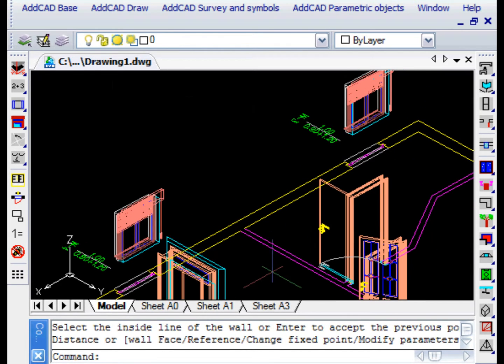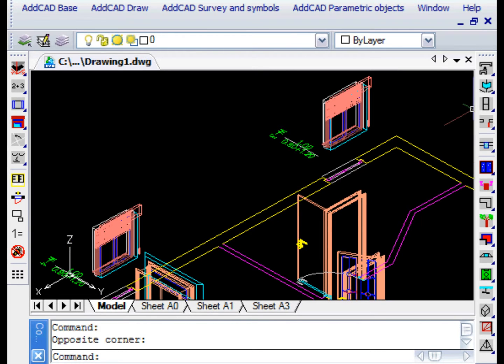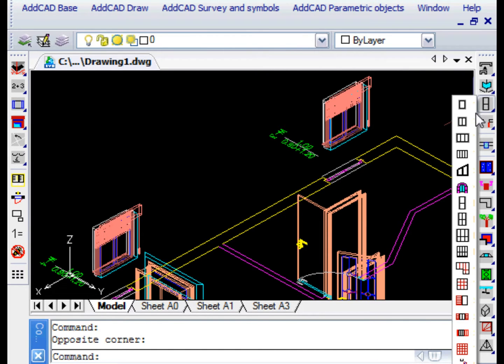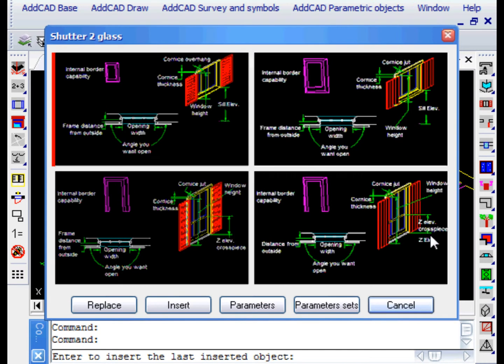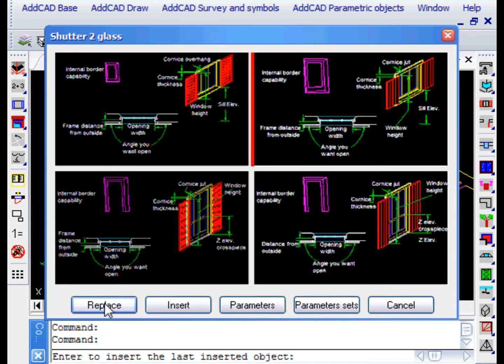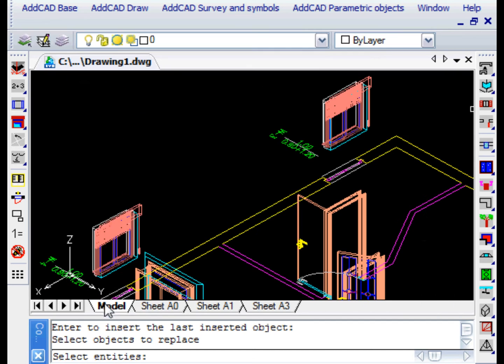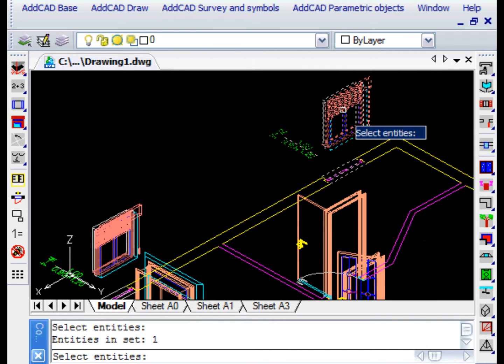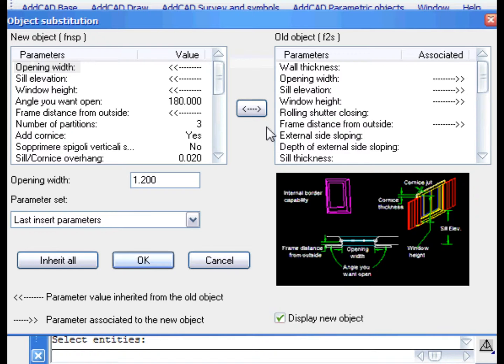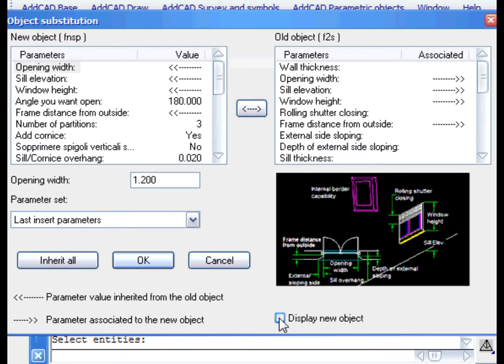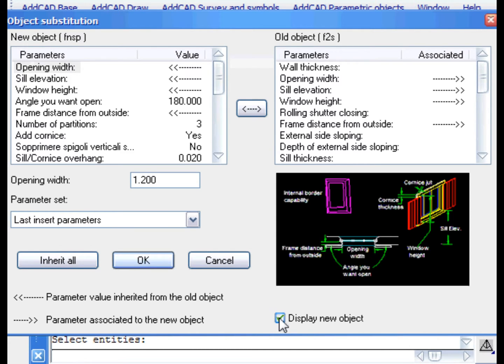Let's now see how to replace an object with another. We choose a new object and leave with Replace. We are asked to select the old objects to be replaced. We only leave out a window. A dialog box opens where we can see the parameters of both the new and old objects.